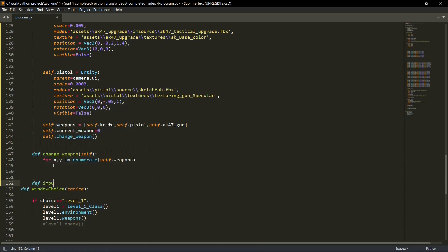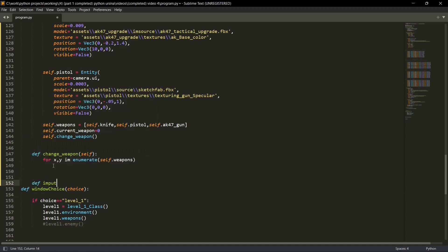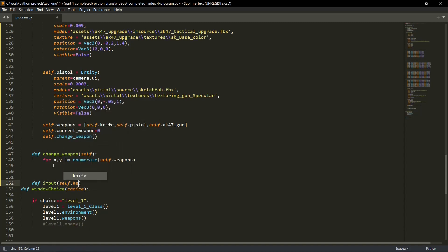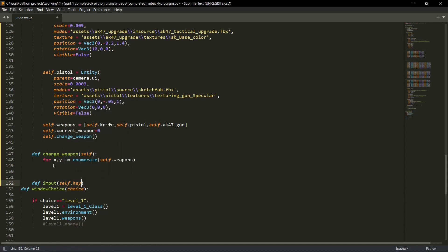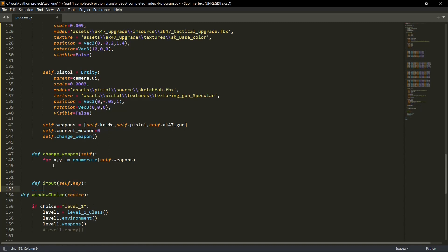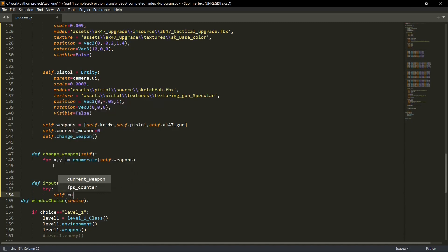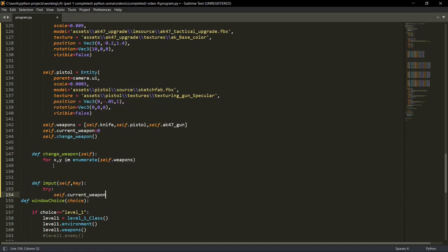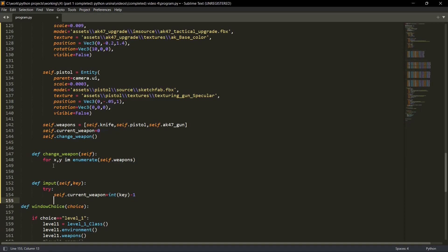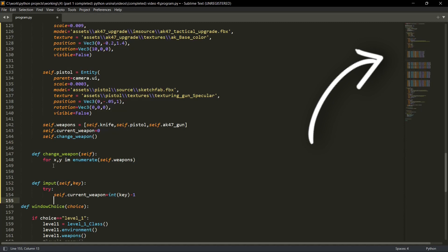We'll create a function called input, itself, comma, keys. This will register whatever keys are pressed on your keyboard or on your mouse. Try self dot current weapon is equal to int key minus one because this is a list and the indexing of list start from zero. If you want to know why I have a special video for that.